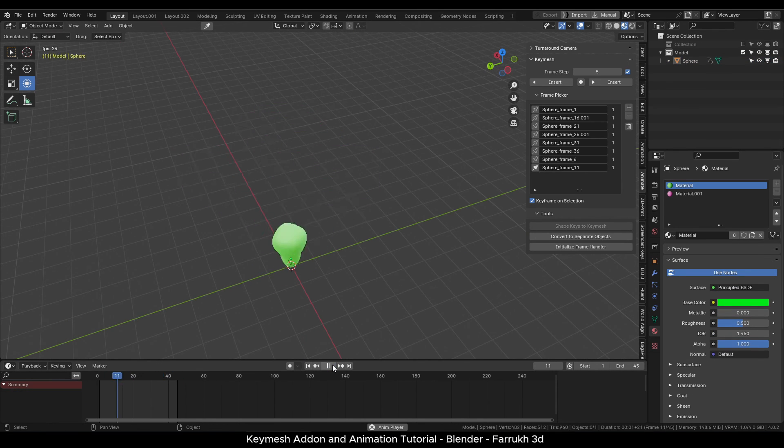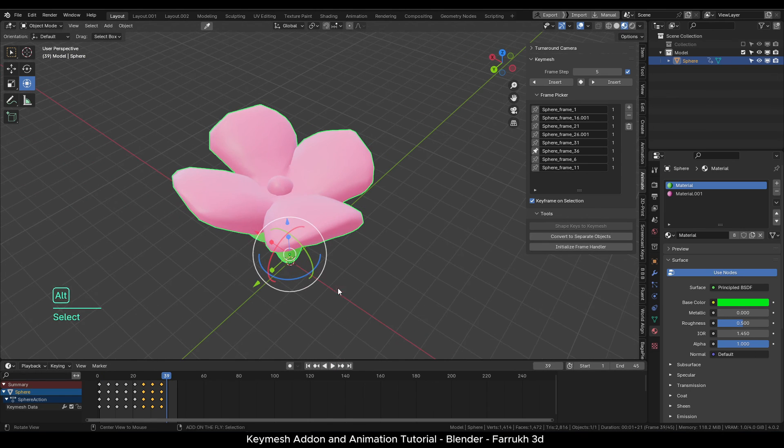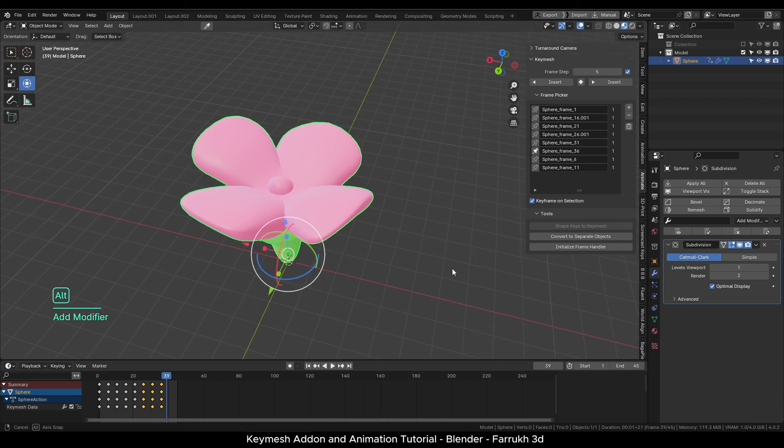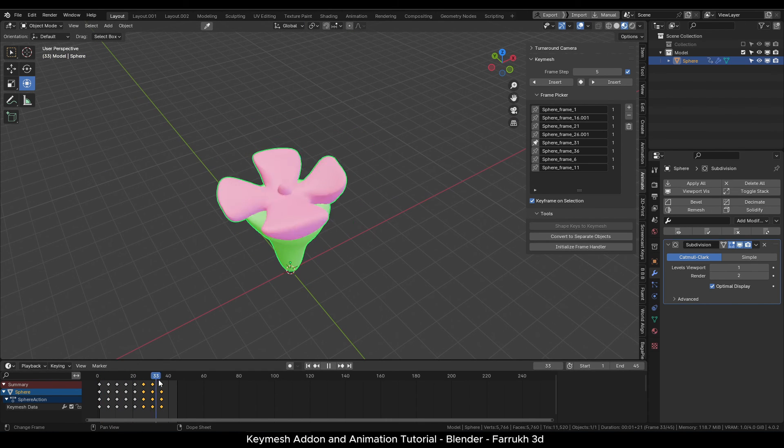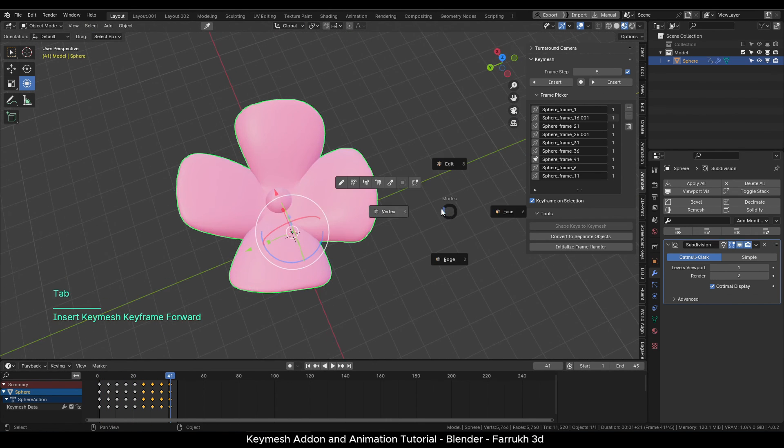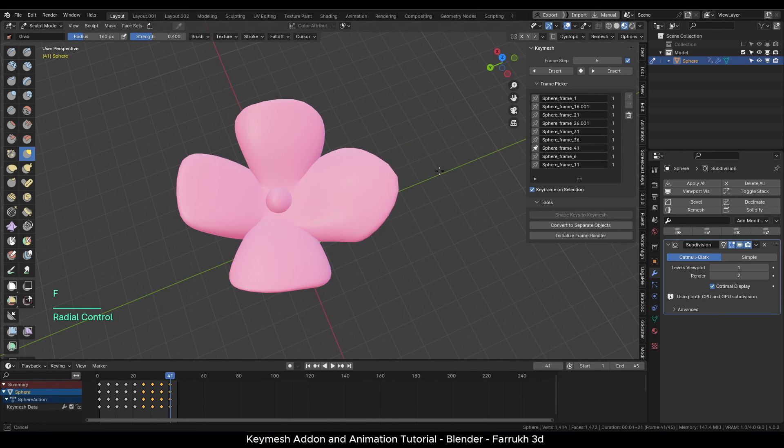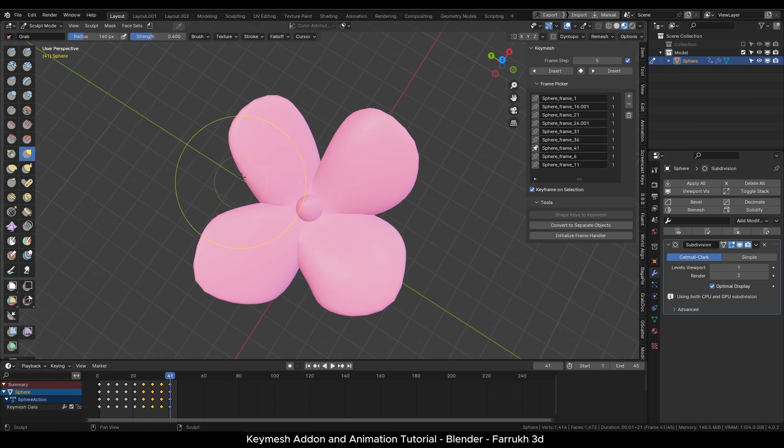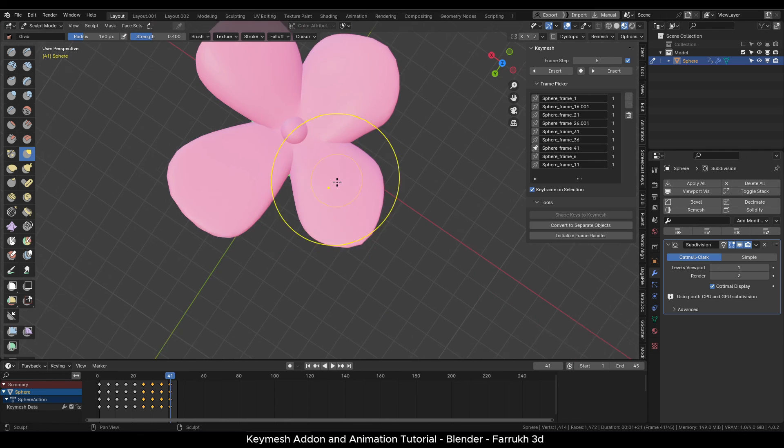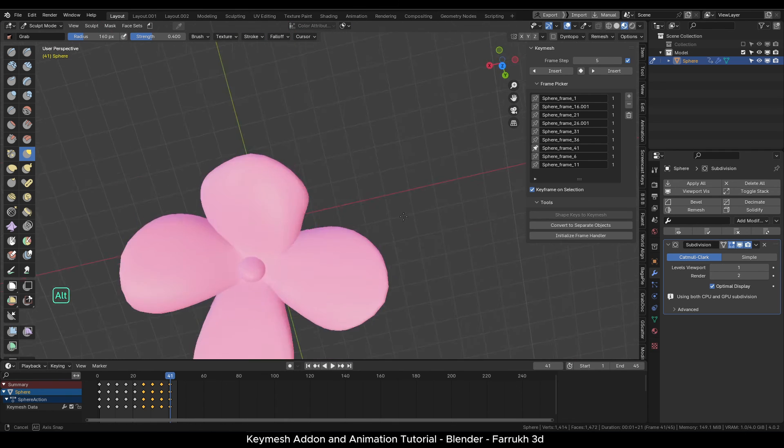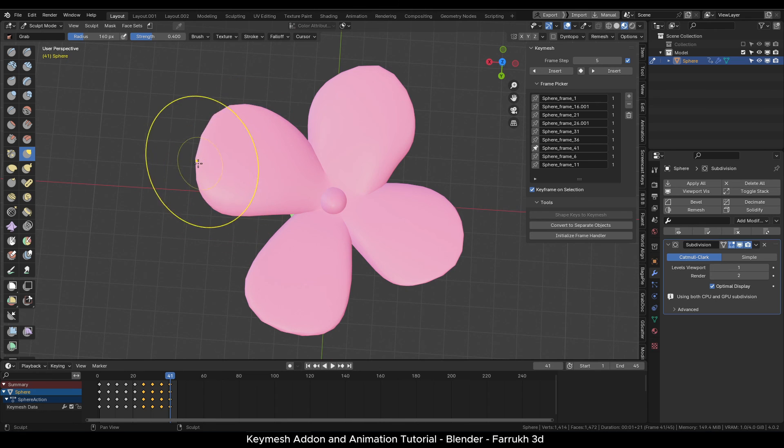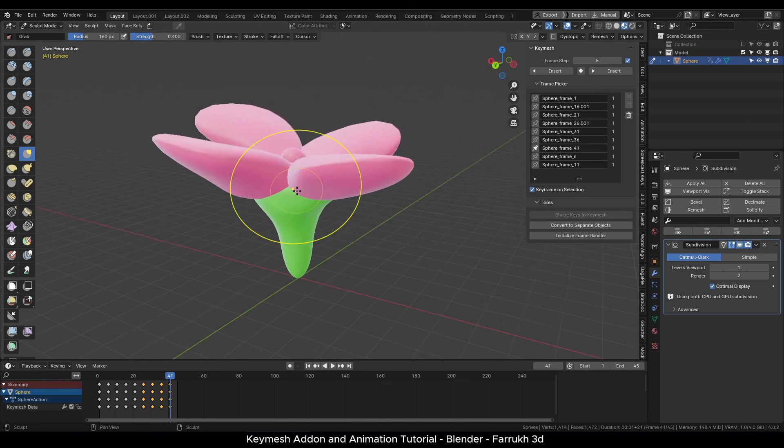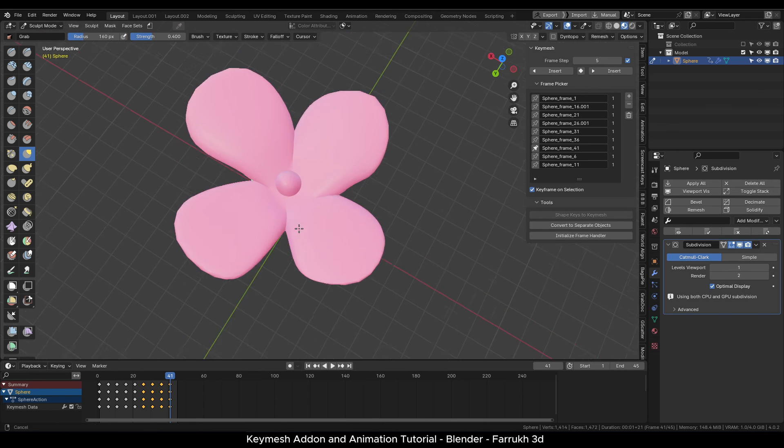You can also add any modifiers on the Key Mesh objects as well. However, it will be applied on all keyframes. For example, here I added a one level subdivision modifier to smooth the shapes more and easily sculpt them. From here you can continue working on this or make your own stop motion animation effects. This may look similar to shape keys in Blender, but Key Mesh works quite differently. You can add, delete, or entirely change object topology in the keyframe.